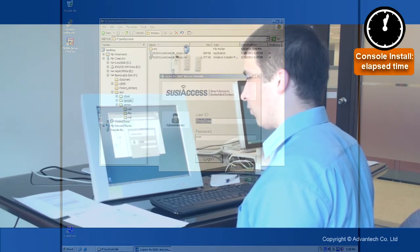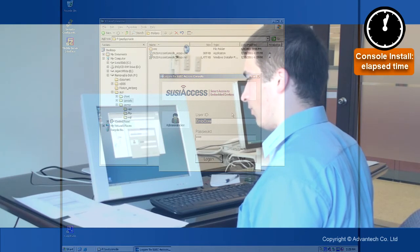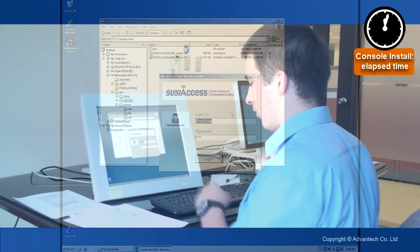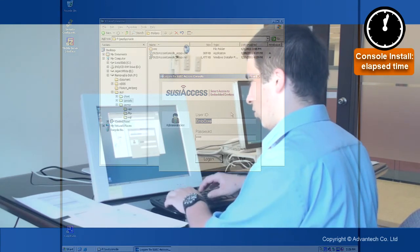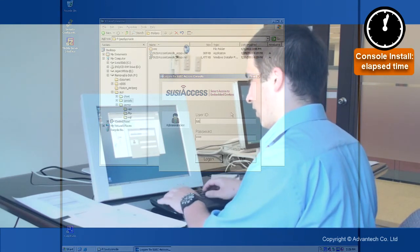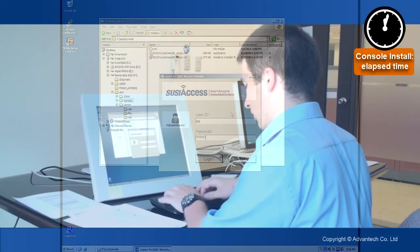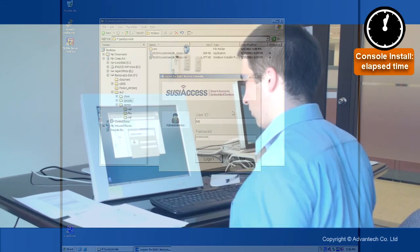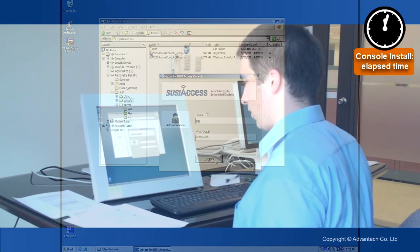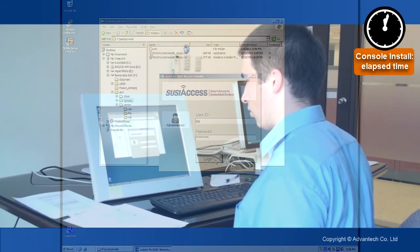And it will ask us for our user ID. Remember we just use SA and ADVANTIC. And log on.